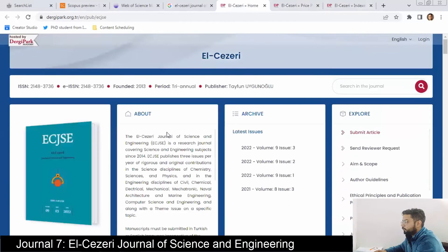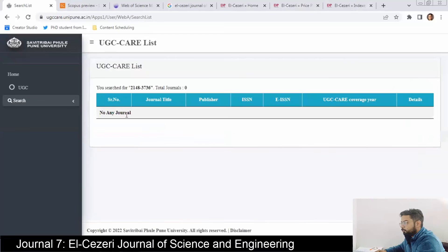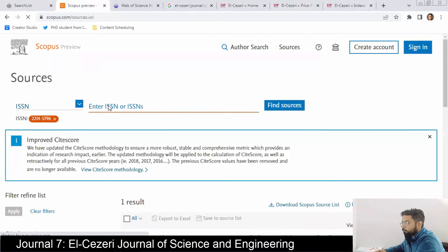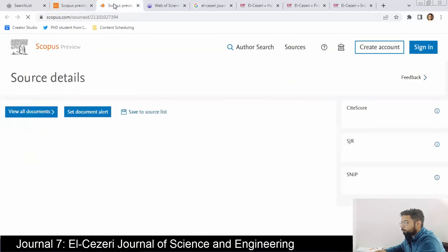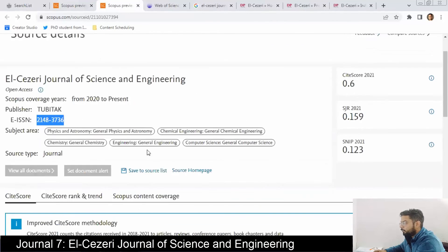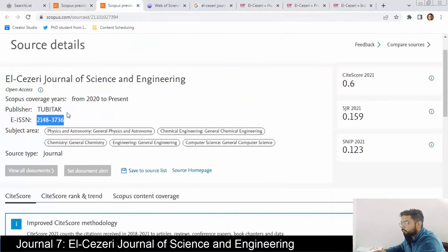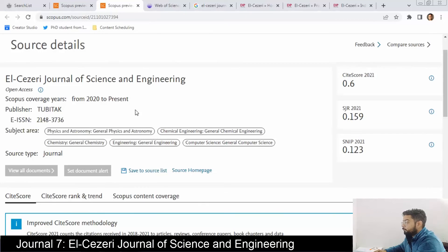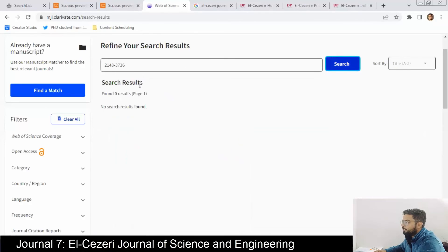It is not in the UGC CARE list. In Scopus, LCJR is listed but shows open access from 2020 to present, publisher is De Gruyter. The EISSN is 2148-3736. It publishes in computer science, engineering, chemistry, chemical engineering, physics and astronomy. It is not indexed in SCIE — only Scopus indexed.